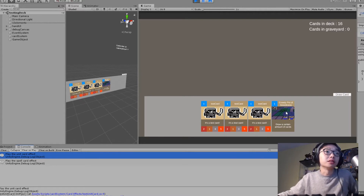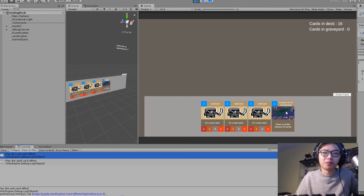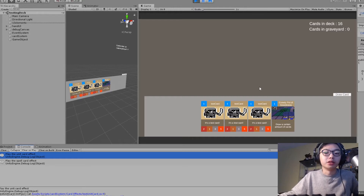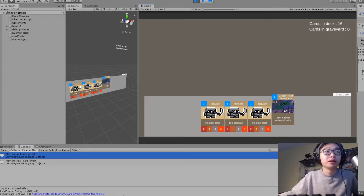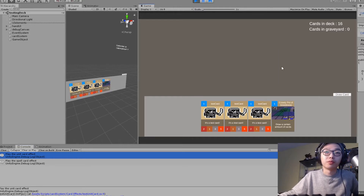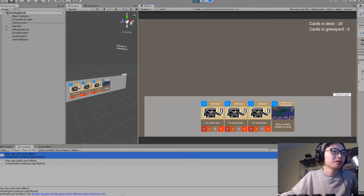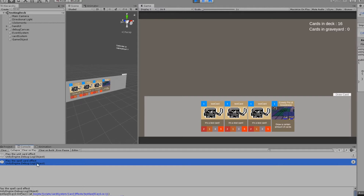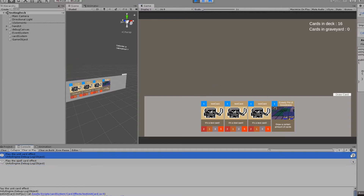The next thing I'd like to show is playing the spell card. At this point there's nothing actually implemented — it's just a debug log statement. If I drag up the spell card and drop it, you can see that this line increments to 'play the spell card effect.' Do it again and it goes up to 5. Drag up the unit instead and it's going to increment to 3.